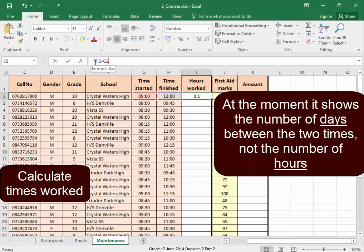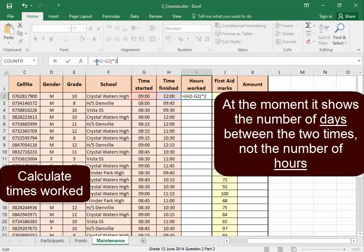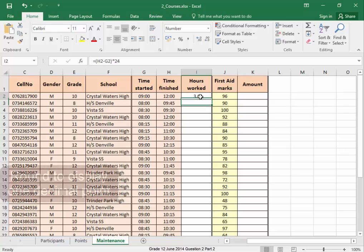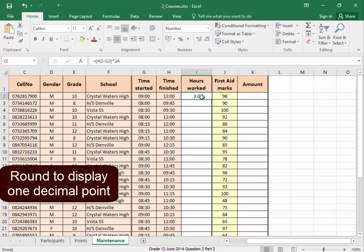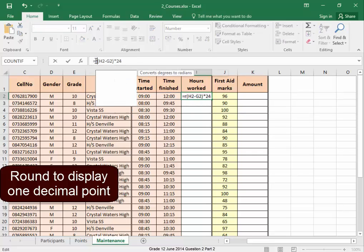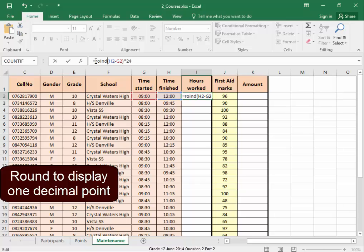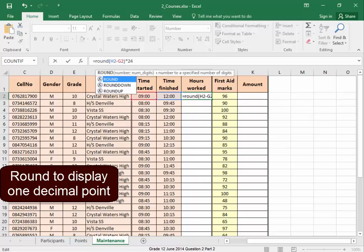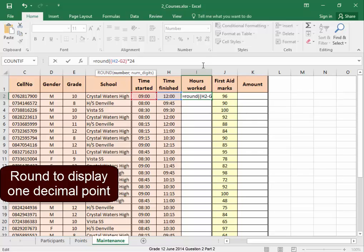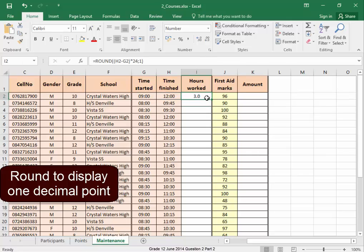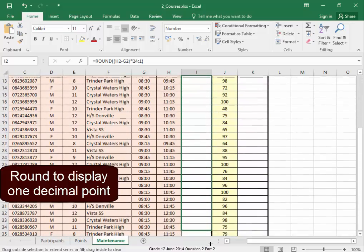The 24 hours in the day, so it's multiplied by 24. Now I must round this so that it displays one decimal point. Round. Spell it correctly. One place after decimal point. There we are.